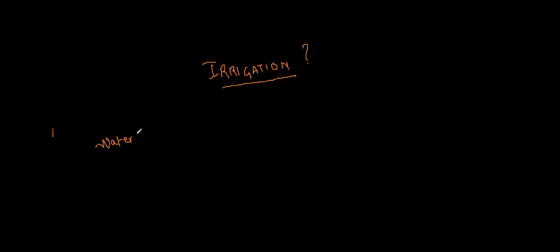Hi guys, today we are going to discuss about the word irrigation. I-R-R-I-G-A-T-I-O-N. Now what does this word mean? In regular way if I say, it simply means any manual or artificial interference in providing water to the plants is called as irrigation.